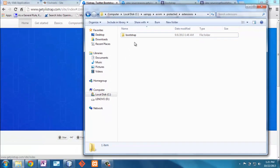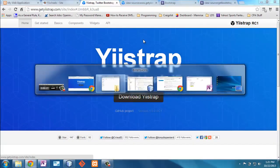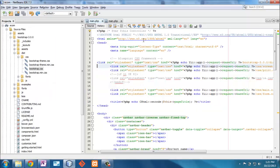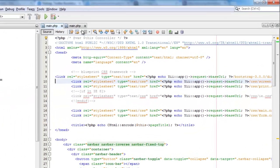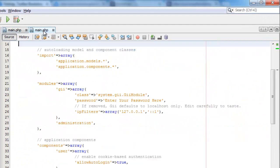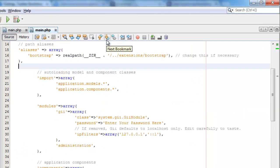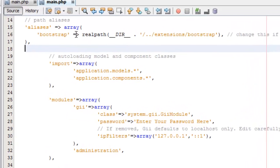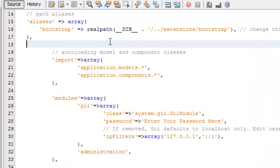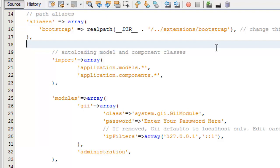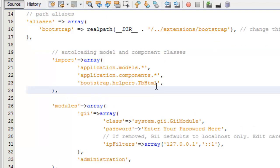Now, just by putting an extension doesn't do anything. What I need to do is I need to tell my application about it. First thing I'm going to do is I'm going to create this alias path right here. And I'm going to say it's in my extensions from my real path, and it's called bootstrap. I could change the name of the file, but this is what I'm going to go with. I'm also going to add this. I'm going to import this helper here, this table HTML.